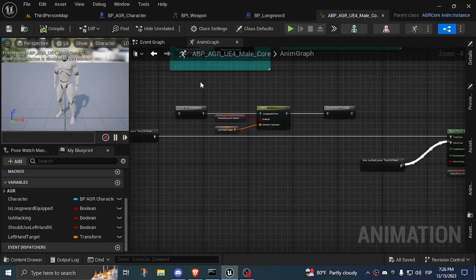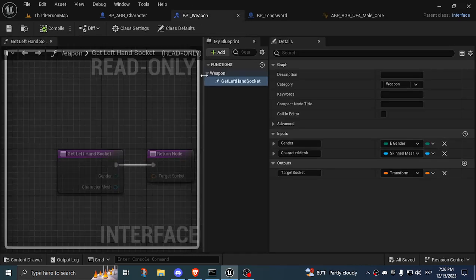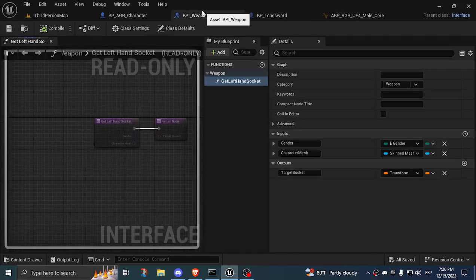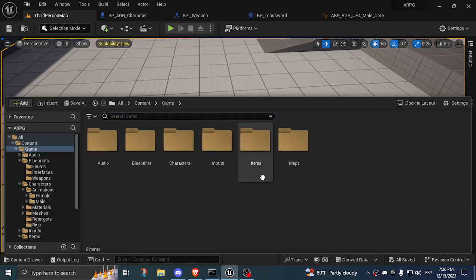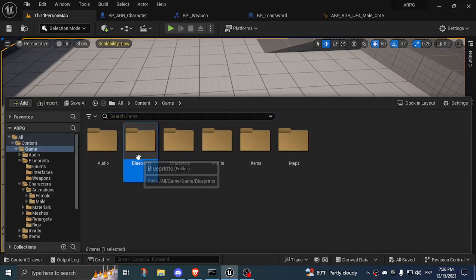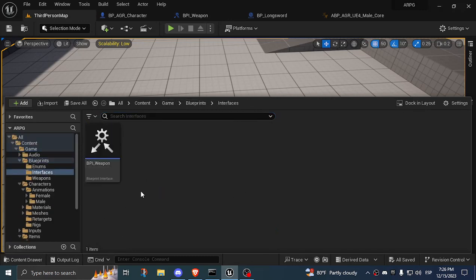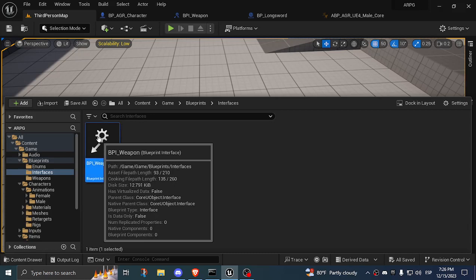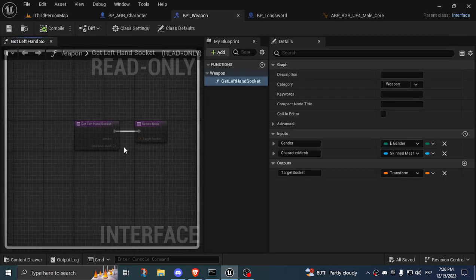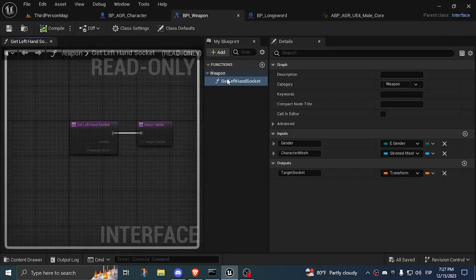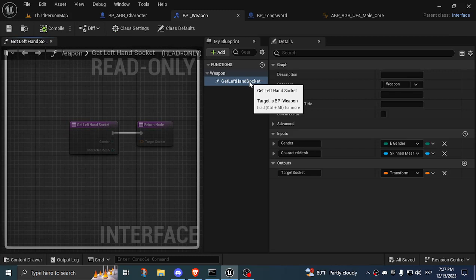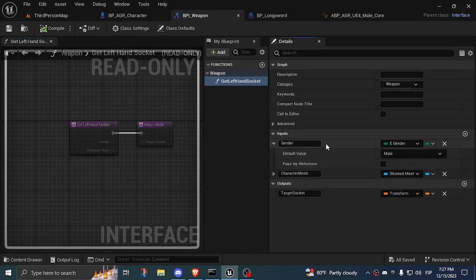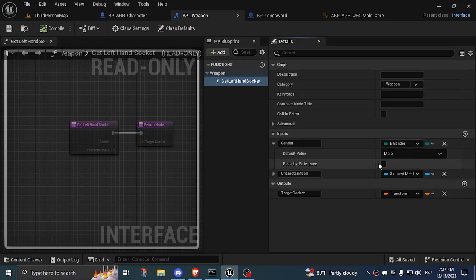What I did do is I have a blueprint interface. If we go into game, blueprints, interfaces, blueprint weapon, I have a blueprint interface that only has one function, get left hand socket, and it has two inputs. One is gender, which is an enum that I created that only has two values, male and female. This is optional.